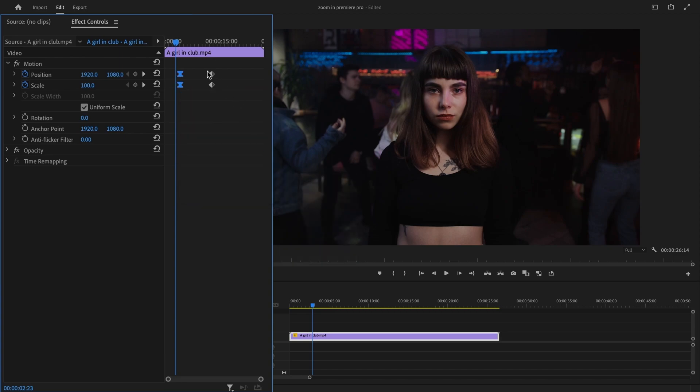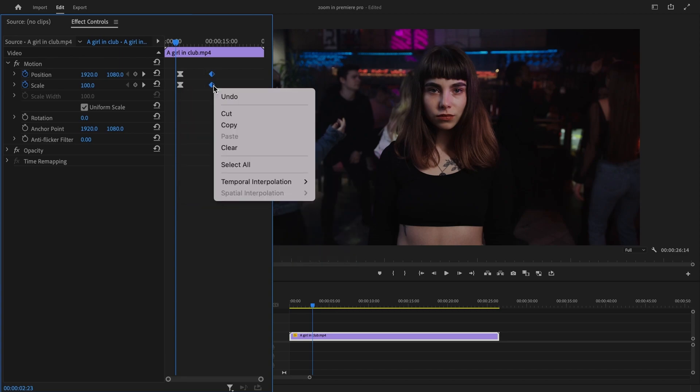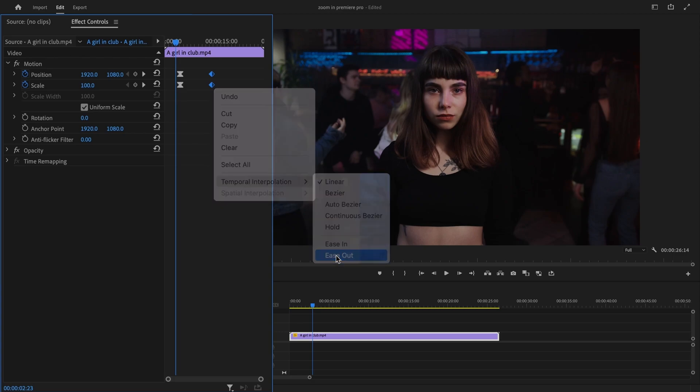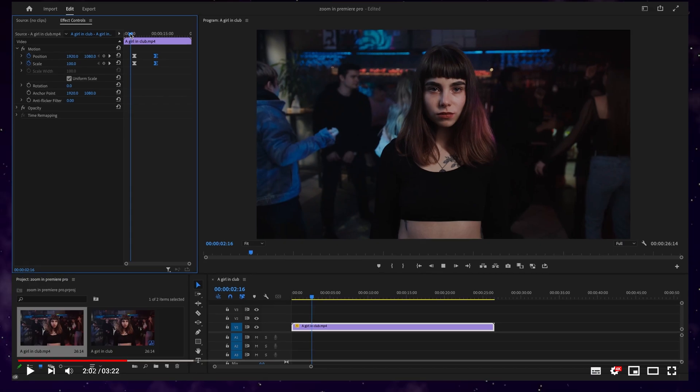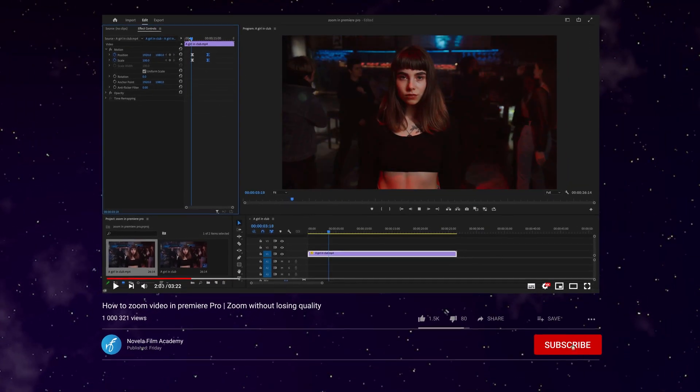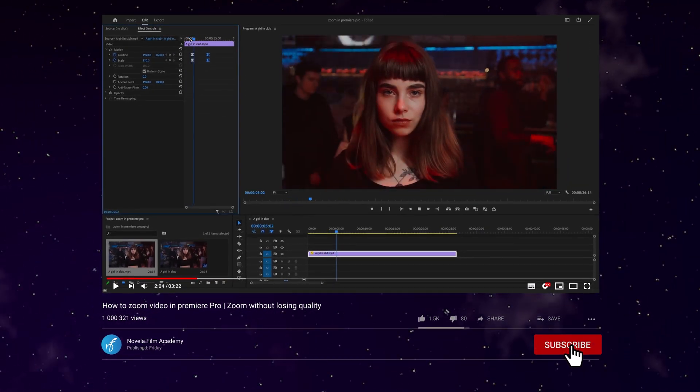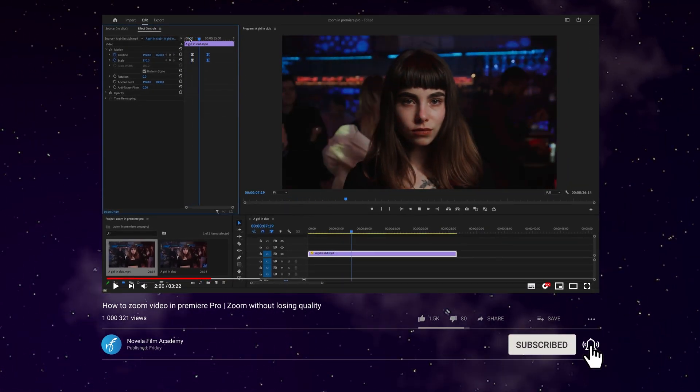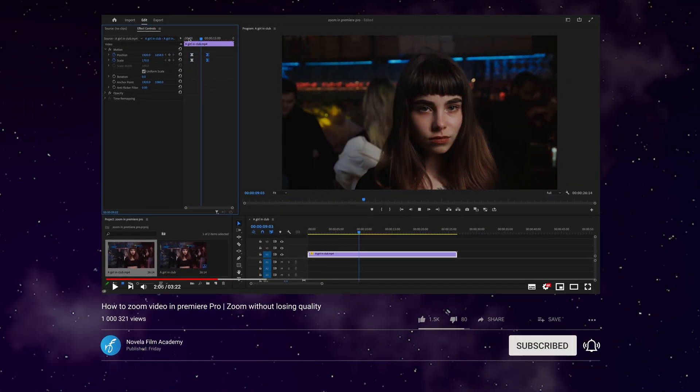Similarly, highlight and right-click on last keyframes, then Temporal Interpolation, then ease out for a smoother zoom. Preview the clip to make sure the zoom effect and unzoom effect look the way you want them to.